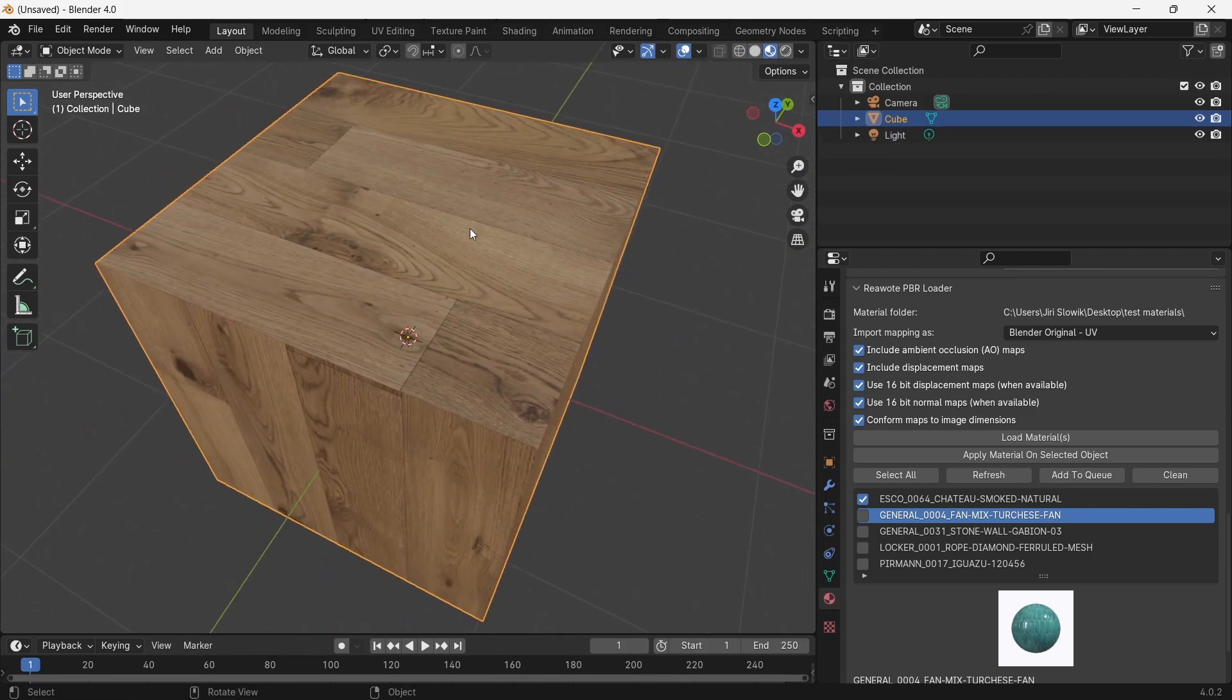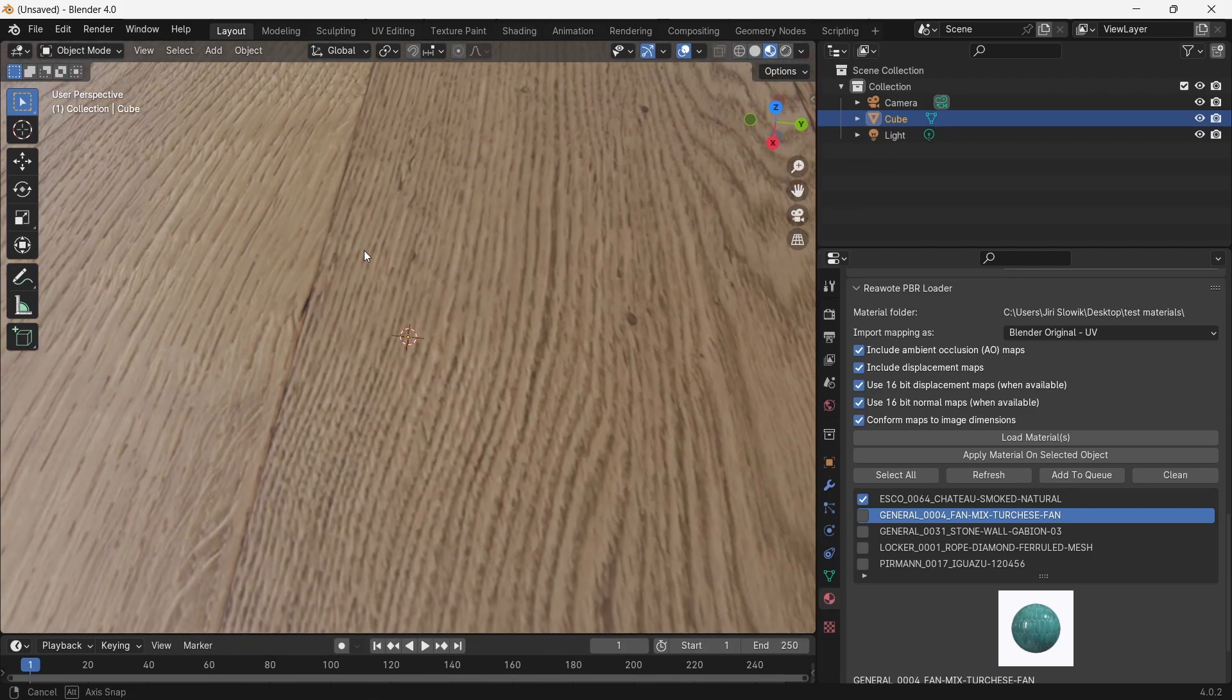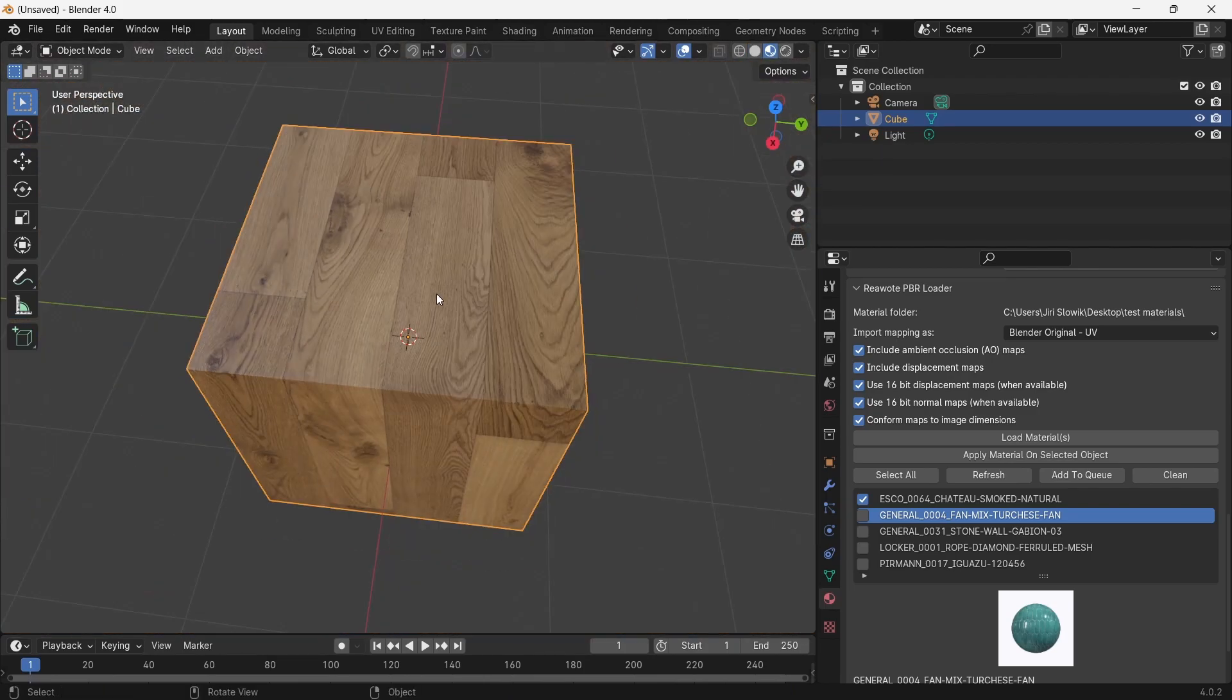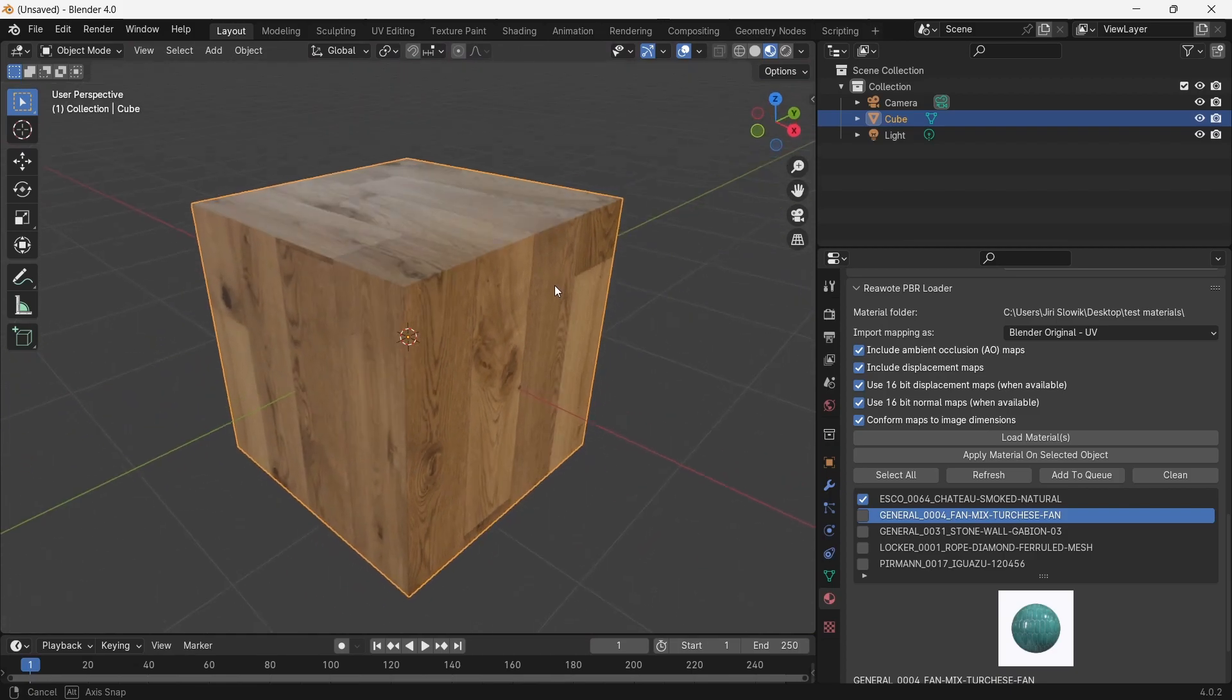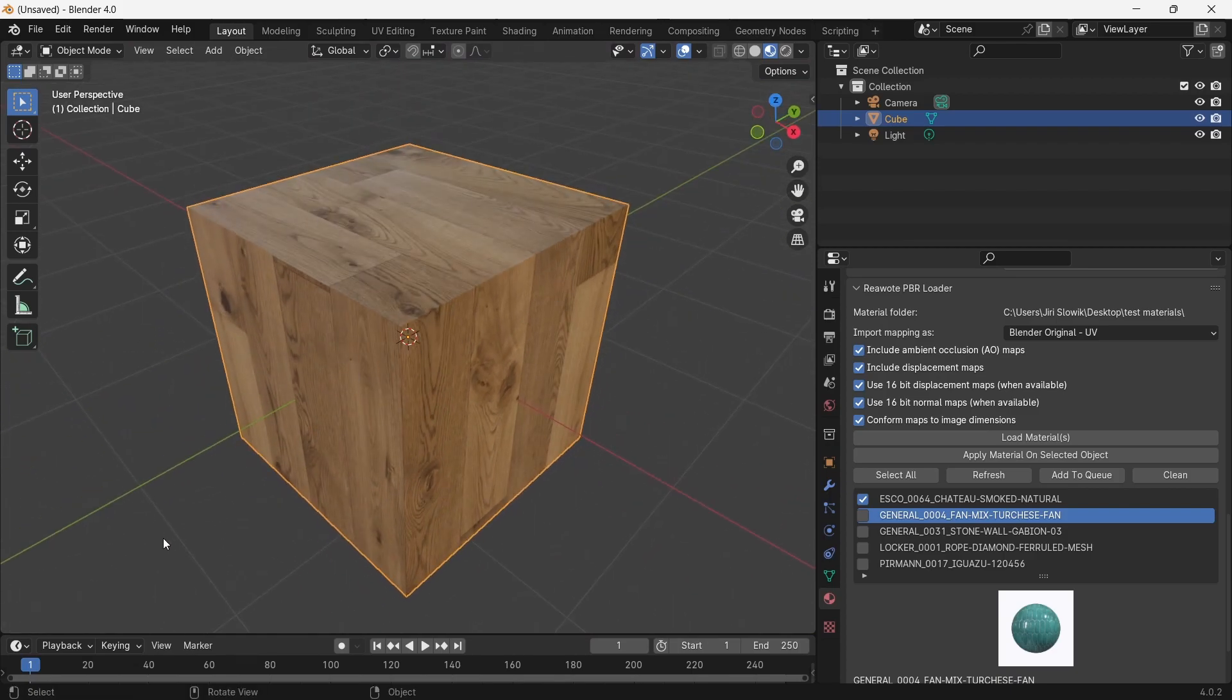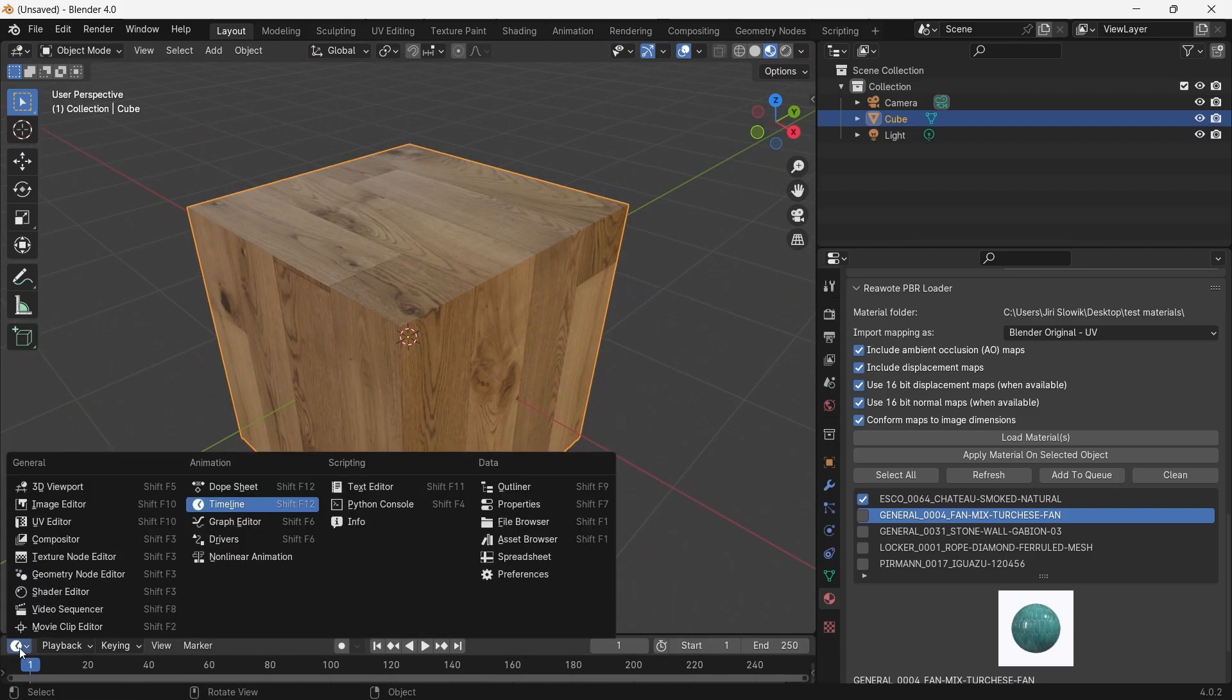You can see the material is applied on the object and it looks really nice.